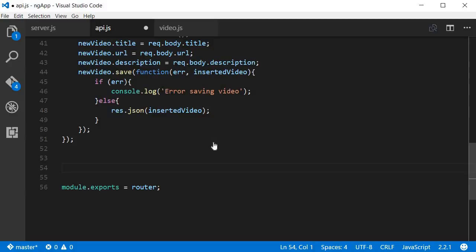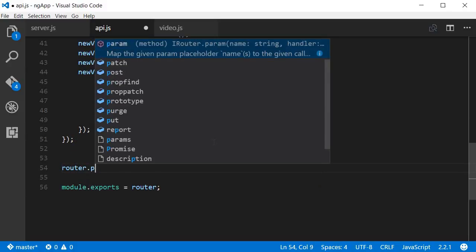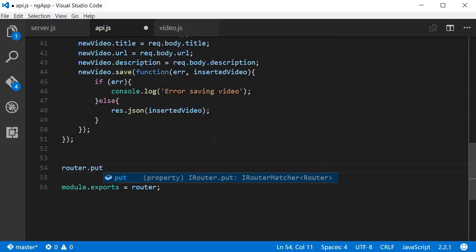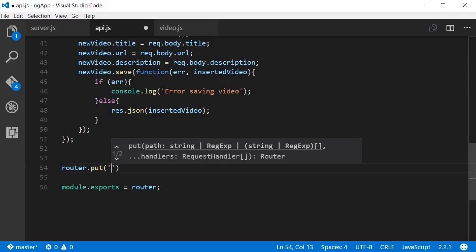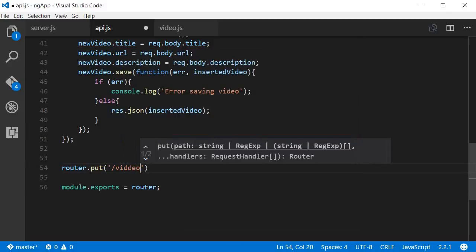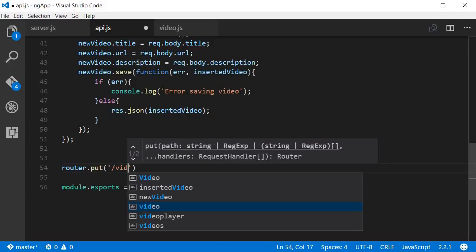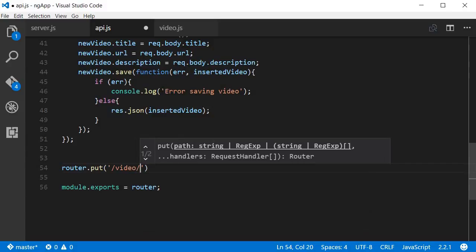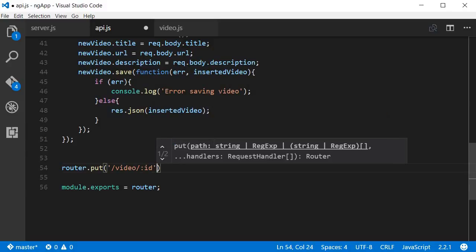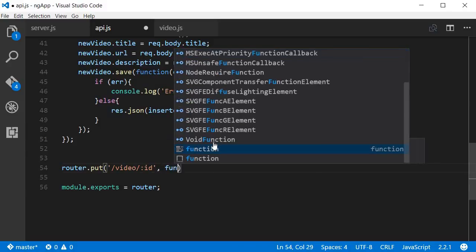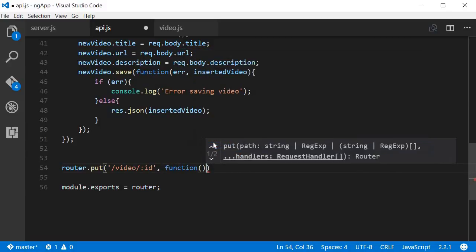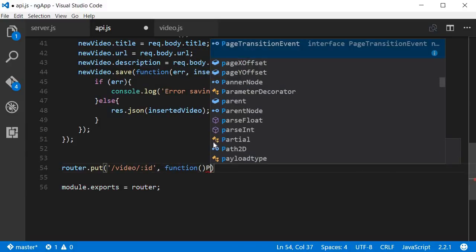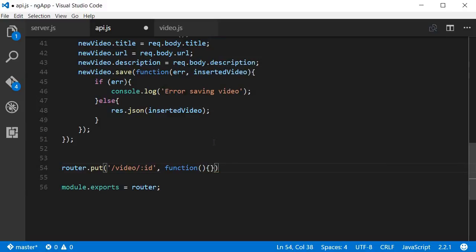We are going to say router.put because a PUT request is to update the video. Then the path is going to be slash video slash colon ID, so we are going to update a video by its ID.